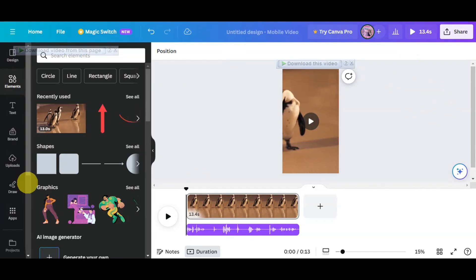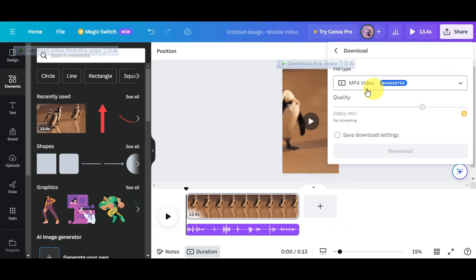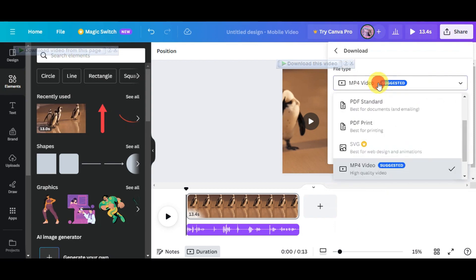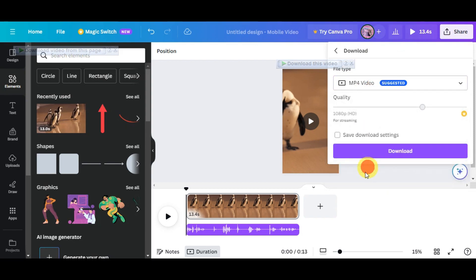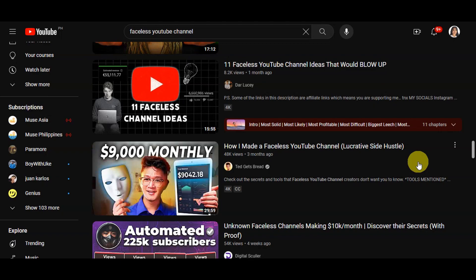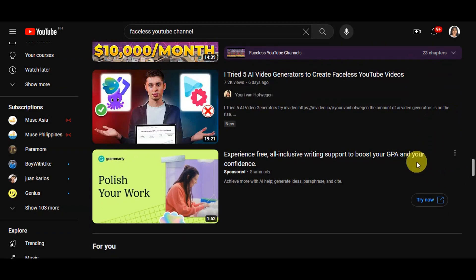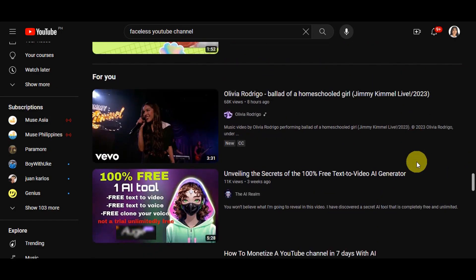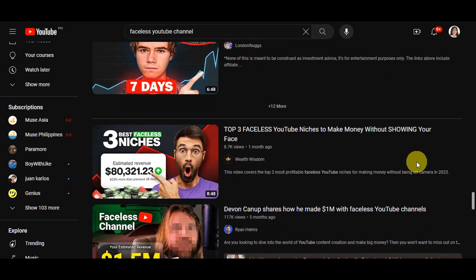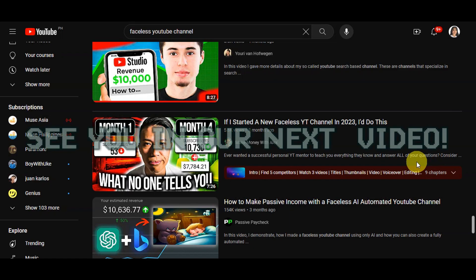Once everything is all set and you're ready, click Share, then click the Download option and choose MP4 video as the file type, then click Download. After that, it's time to upload it onto your YouTube channel. Remember, it's not just about ideas — it's about making those ideas happen. You can use this process to create engaging content for your channel and start sharing your passion with the world. If you found this tutorial helpful, don't forget to hit like and subscribe, and if you have any questions, comment below. Thanks for watching and we'll see you in the next video.